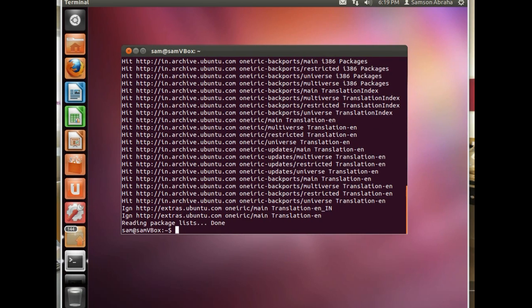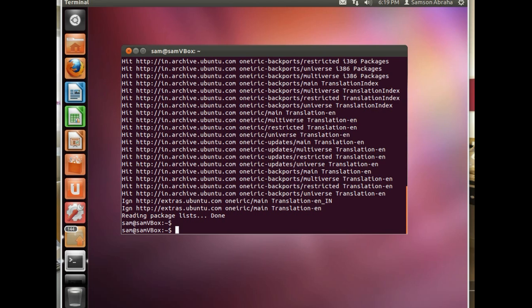Okay, our cache is updated. Now we can upgrade the software we have installed from the repository.